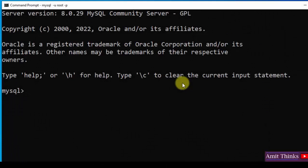So guys, in this video we saw how we can easily reset our MySQL password on Windows 10. If you liked the video, do subscribe to our channel, Amit Thinks.